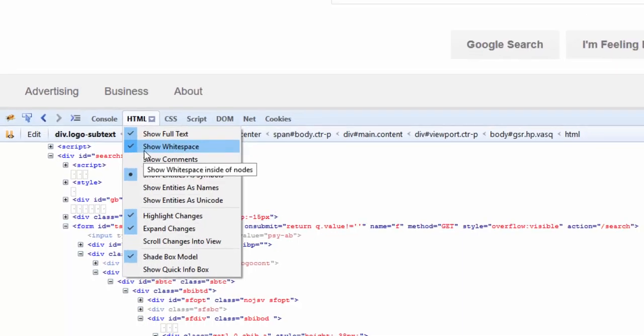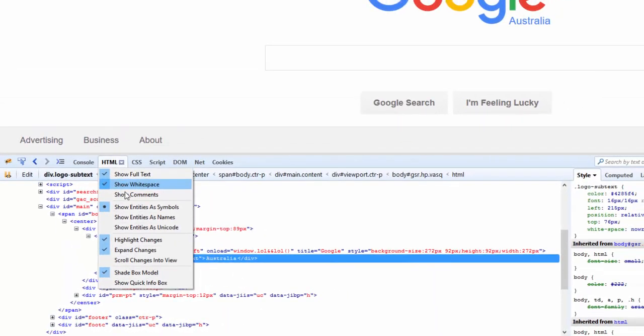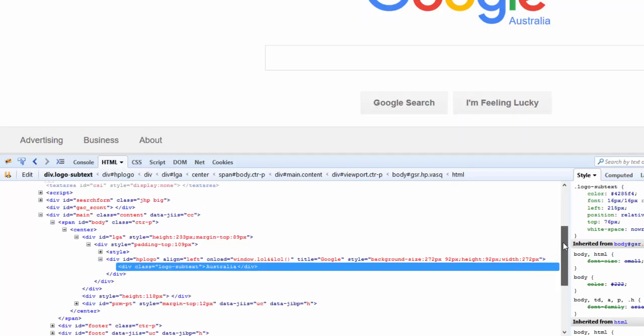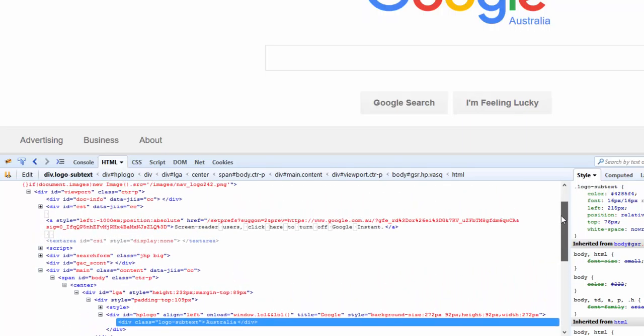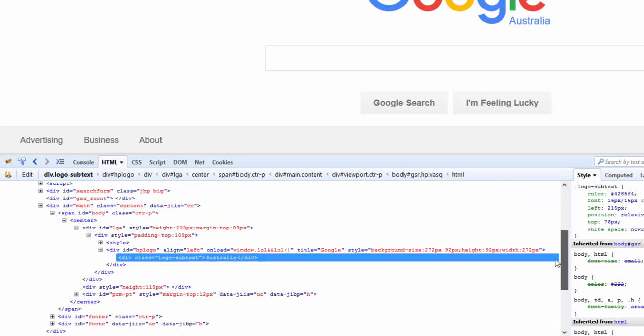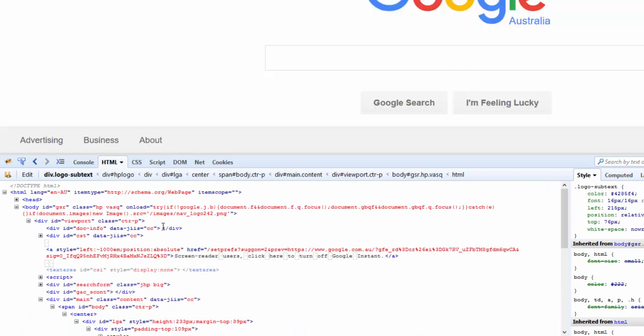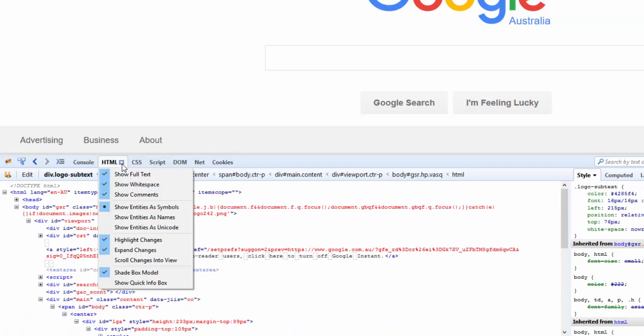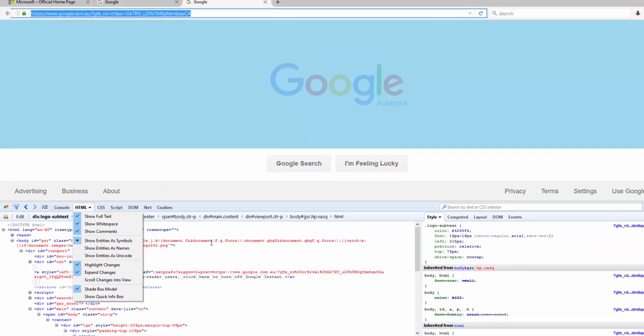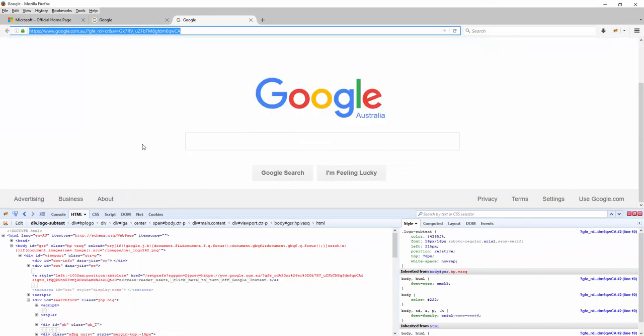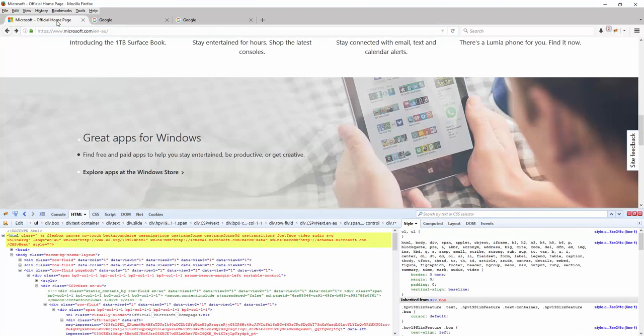We have the Show Comment. Now we all know that every page may have a comment added to it. So if I click on Show Comment, let's find out if this page has any comment or not. Looks like this page doesn't have any comment. Let's click on the Microsoft page.